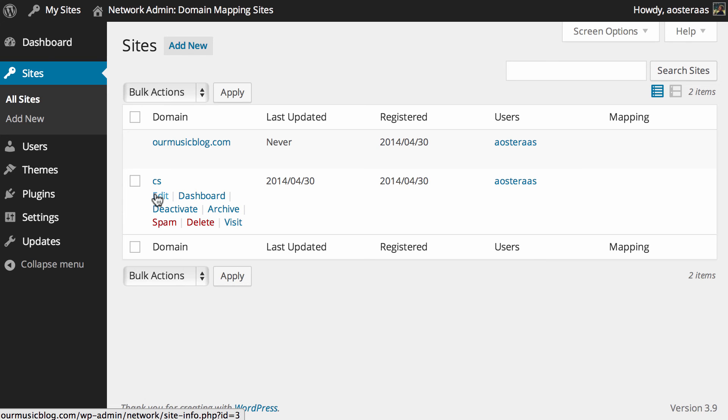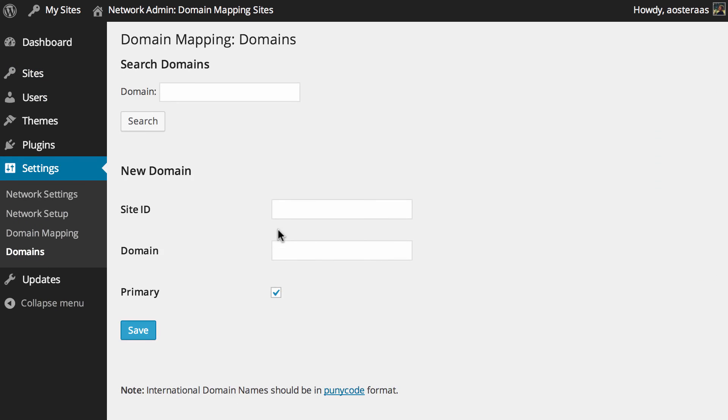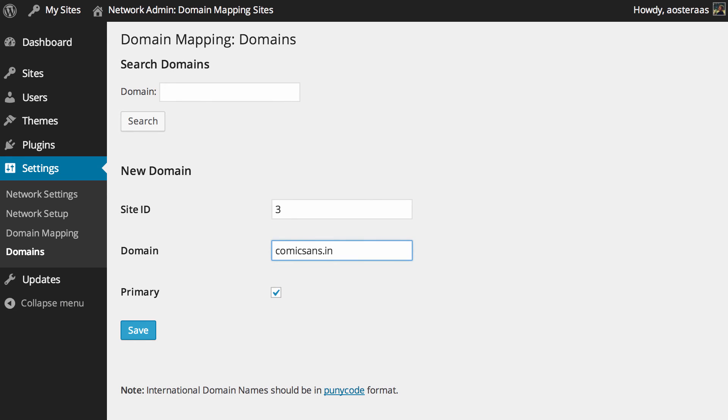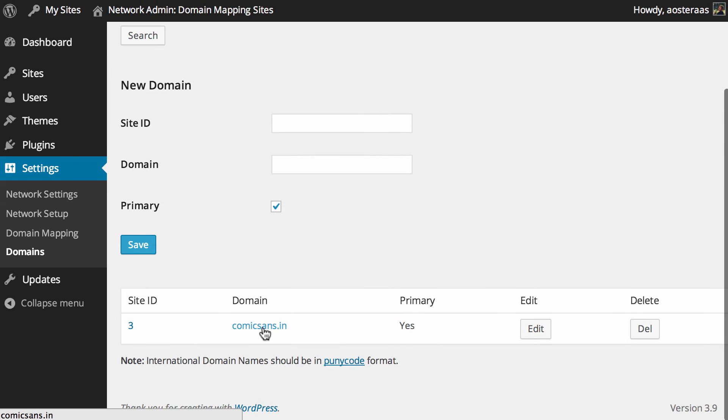That's the ID that we need to map to. So we'll just jump back here into domains and site ID of three, put in the domain that we want, set it to the primary domain for that site, and then hit save.